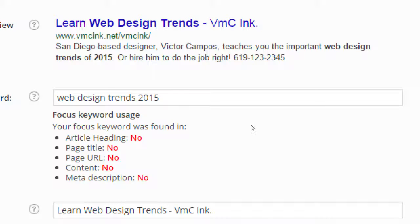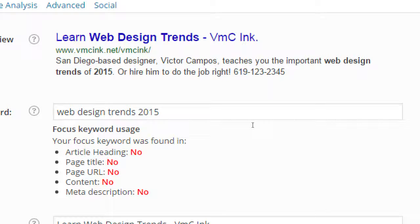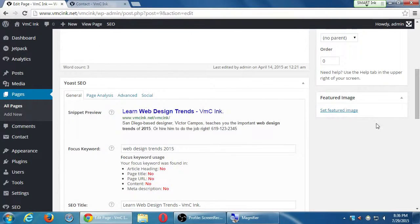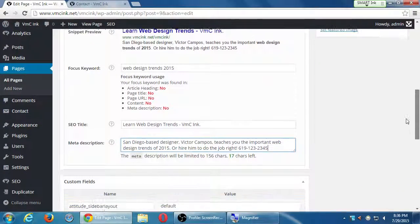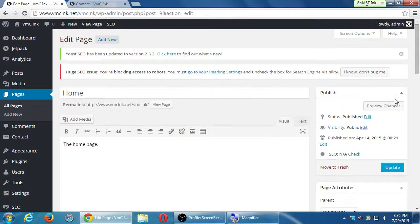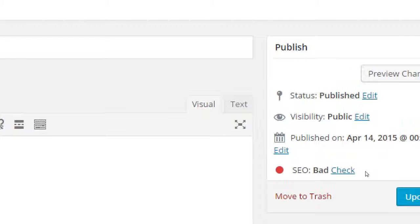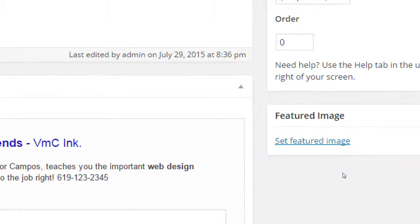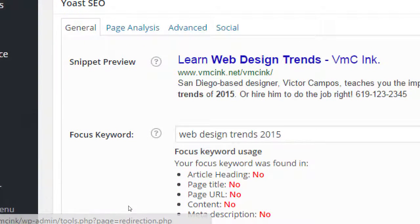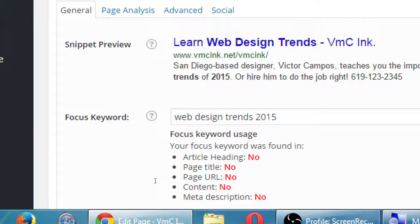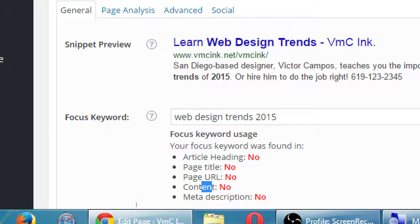This is your chance to make an impression — to get someone to click. Sell it to them: 'San Diego based designer Victor Campos teaches you the important web design trends of 2015 — or hire him to do the job right.' With 30 characters left, I could even add a phone number. If someone sees a phone number right in the Google search result, that's very useful.